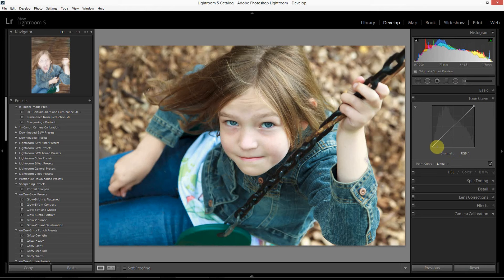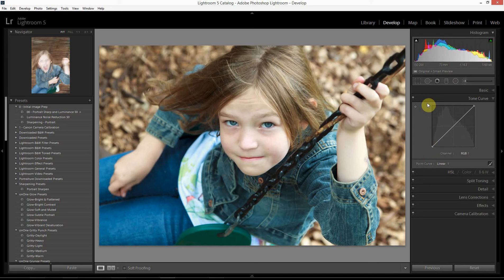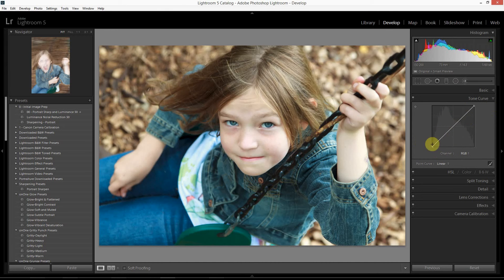The vertical axis corresponds to the brightness values of the image after applying a tone curve edit. As with the horizontal axis, the values stretch from absolute black on the bottom to absolute white on the top — so instead of left to right, now it's bottom to top. You can also think of it this way: the horizontal axis represents the shadows, mid-tones, and highlight portions of your image, and the vertical axis represents how bright or dark you want those tonal portions to be.